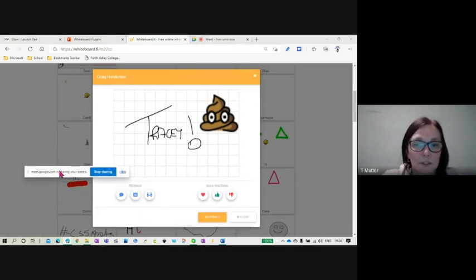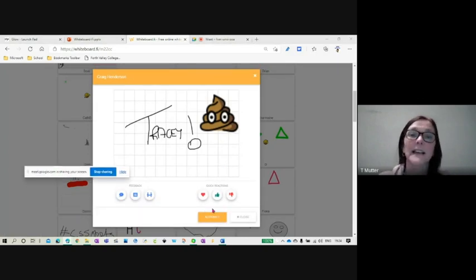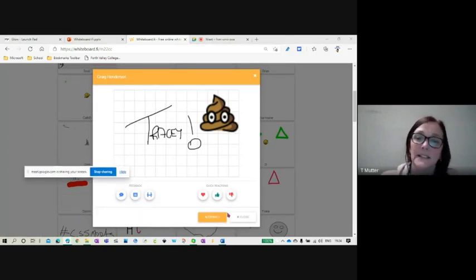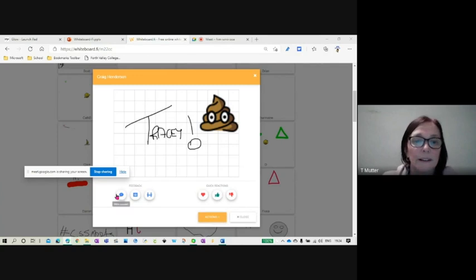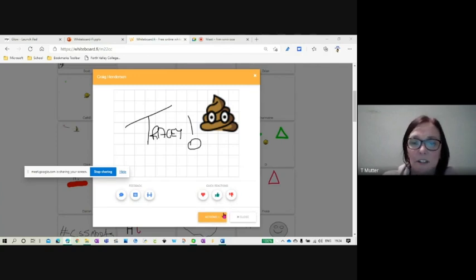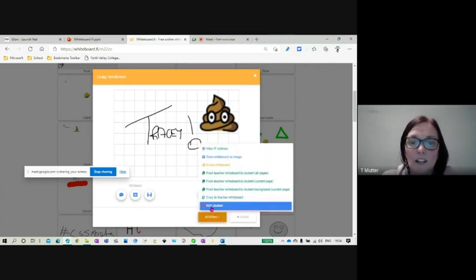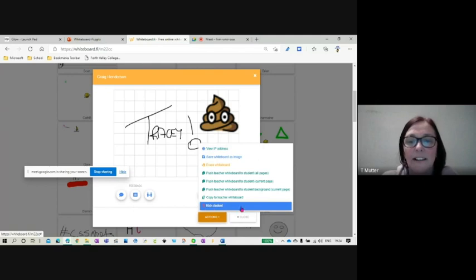what I'm going to show you is if somebody's done something really, really inappropriate, none of these things work in the free version, unfortunately. But you actually could just kick them. So you have the option to kick a kid out.